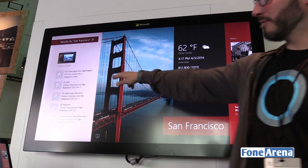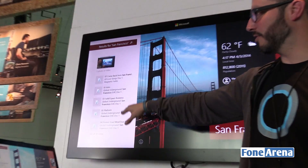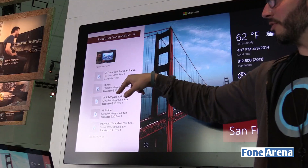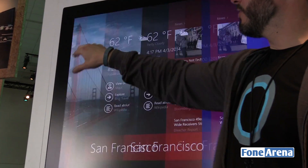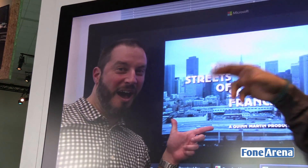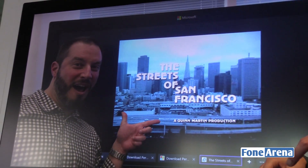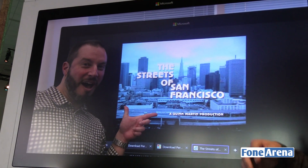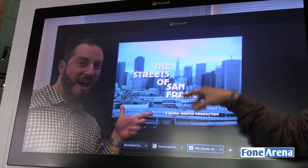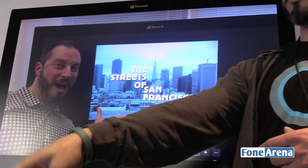It also searches all of my local files as well. On my PC I've got some music tracks that reference San Francisco, and I have a photo. I didn't rename this photo San Francisco, and I didn't tag it San Francisco.